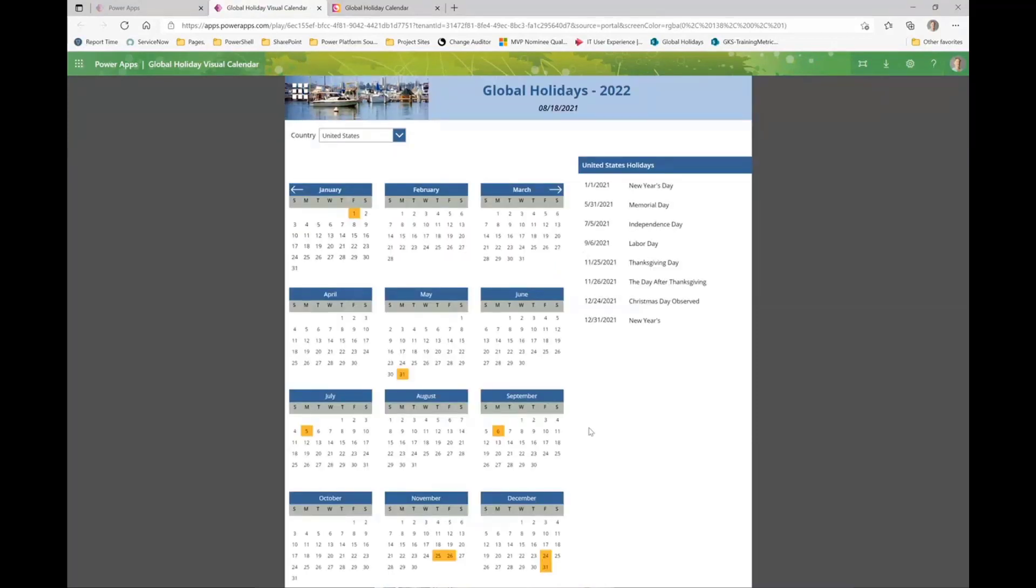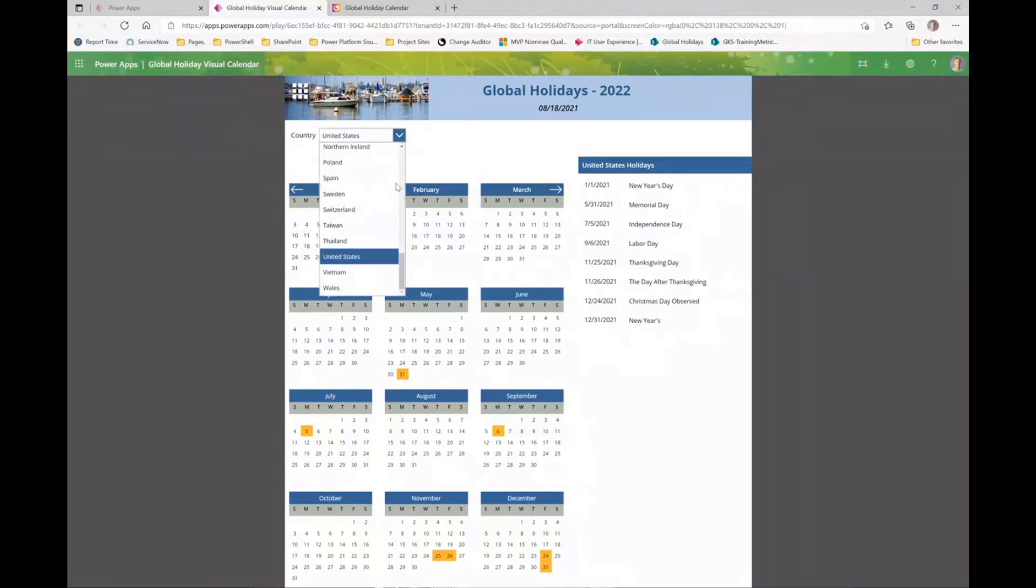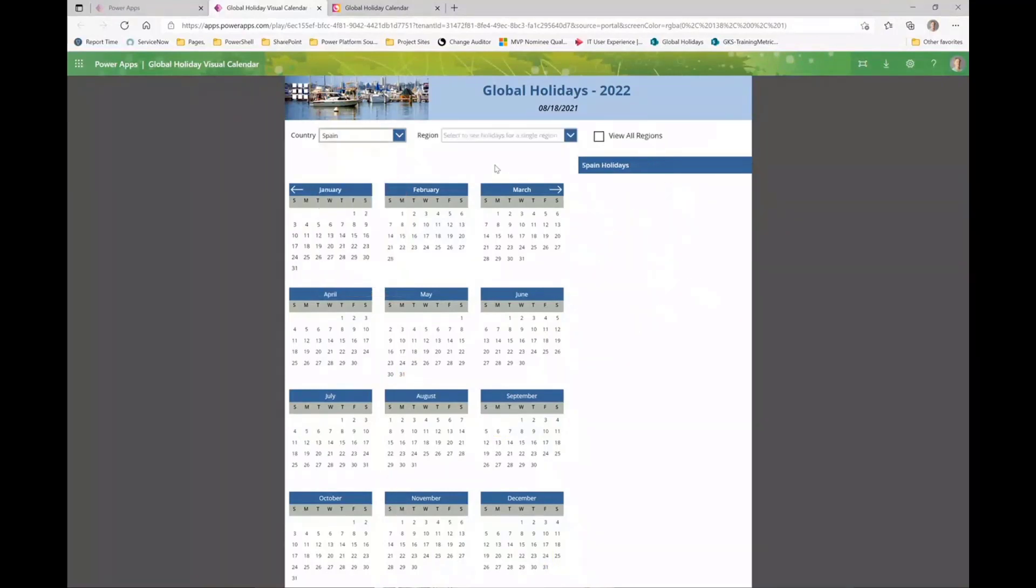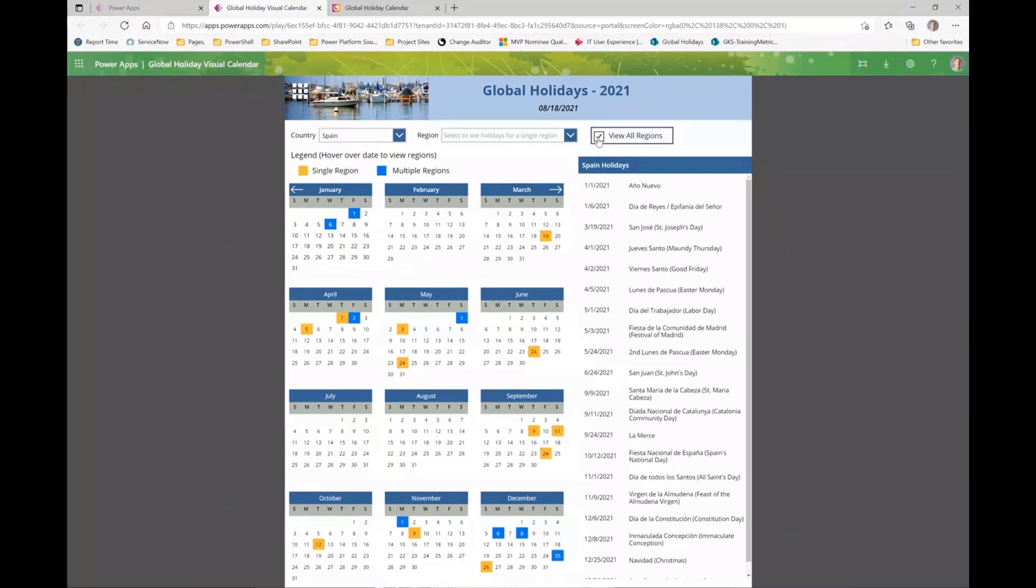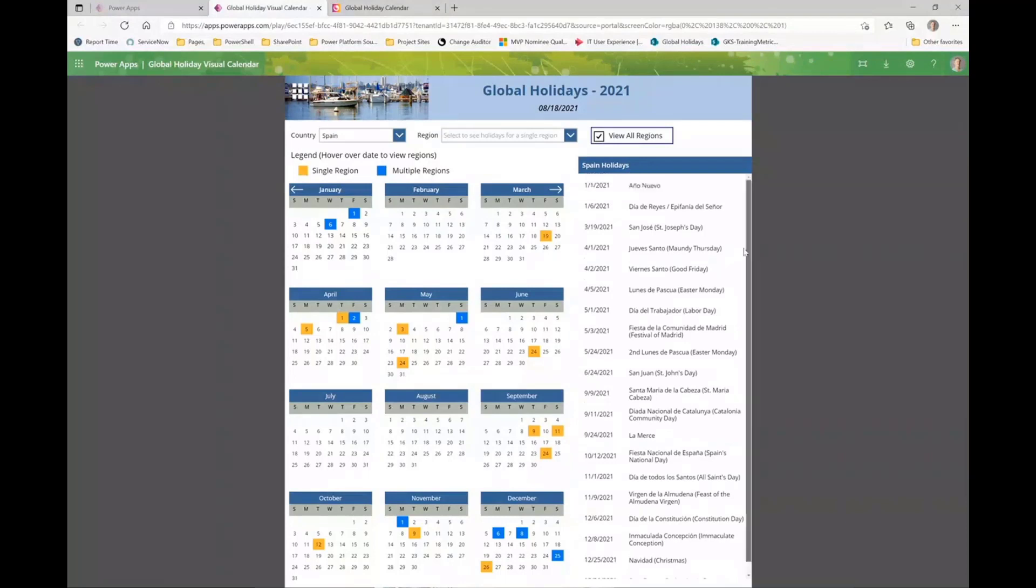Our users want something different and better and more. So we have this - we've given them a full year view. It has the same features as the month view, with single countries with single regions, countries with multiple regions or locations. This is a little slow, you know VPN isn't always the fastest thing here. You can see the challenge - this is a long list of holidays, which is why the visual comes in so handy.